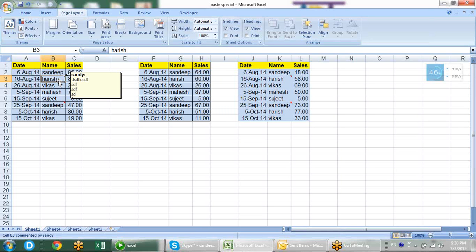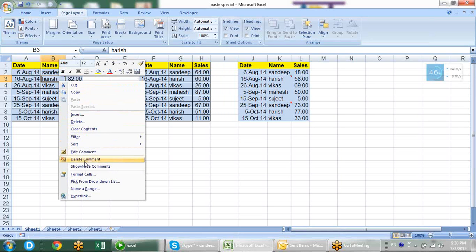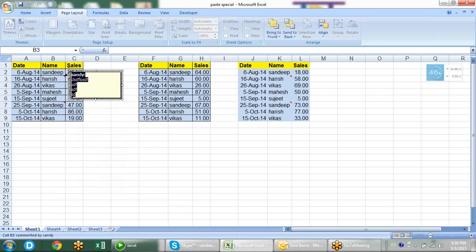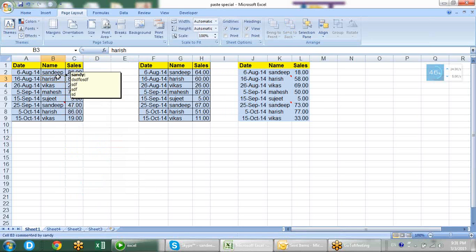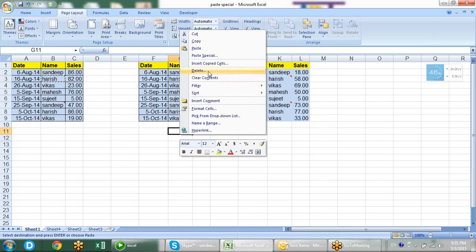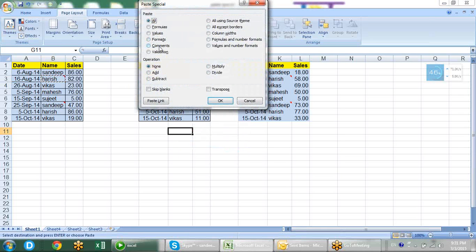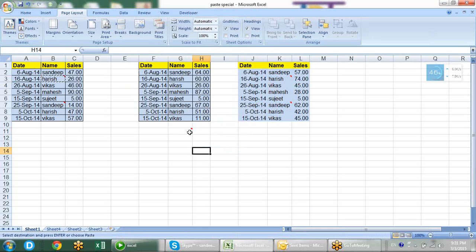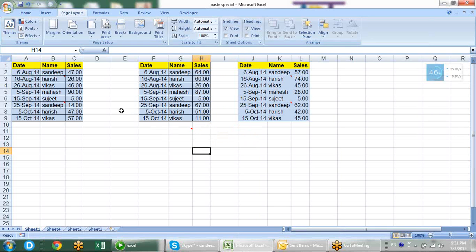Sometimes we add comments to our data and want to paste the same comment elsewhere. Normally you would go to edit comment, copy, then go to insert comment - a very long process. But quickly, if you want to paste the same comment, just copy the cell, right-click, go to paste special, and you have the comment option. It will be directly pasted there.